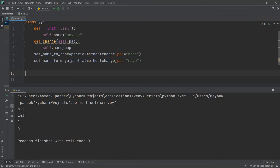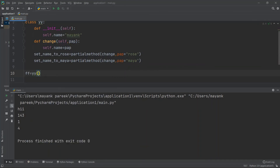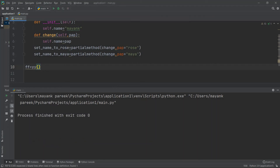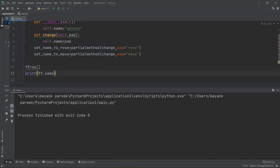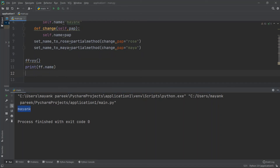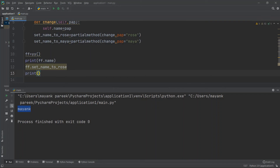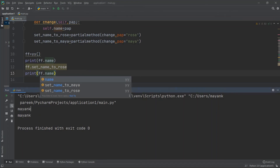Now I create an object: ff = yy(). Then I print ff.name and get the default name. Next I call ff.set_name_to_rose() and print ff.name — I should get 'rose'. Running the code I see the name changes to rose.